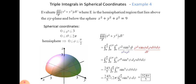First, we write the given and substitute the following limits. We set up the triple integral of ρ² sin²φ, substituting x² + y², to get ρ⁴ sin³φ dρ dθ dφ.